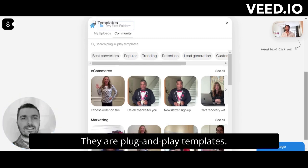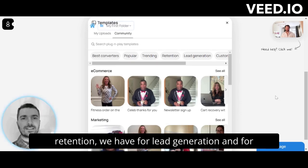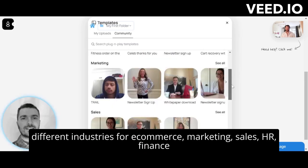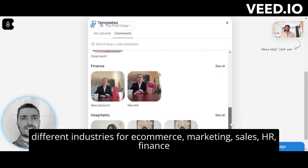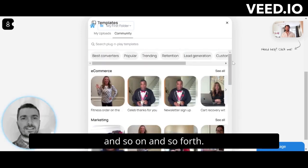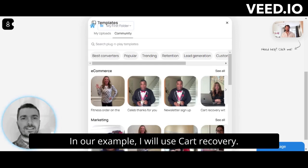We have different categories of templates — they're plug-and-play templates. We have best converters, retention, lead generation, and templates for different industries: e-commerce, marketing, sales, HR, finance, and so on. In our example, I will use the cart recovery template.